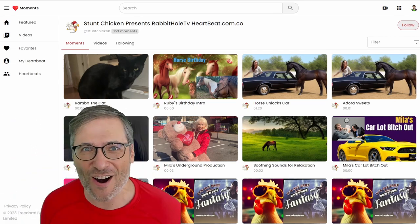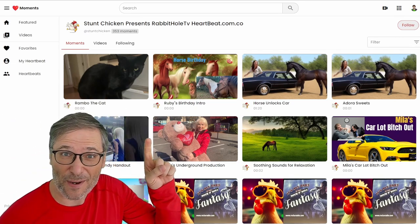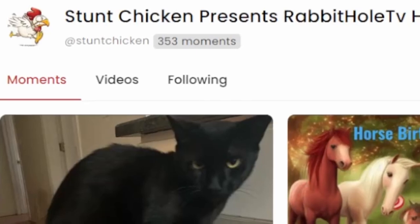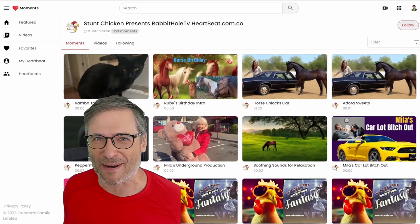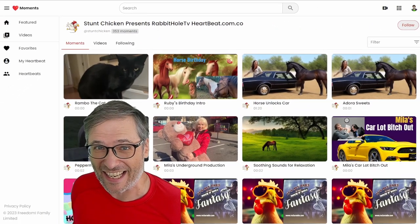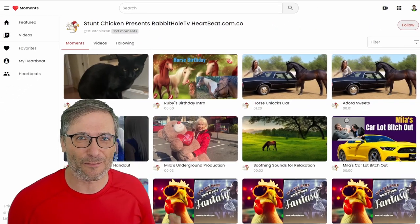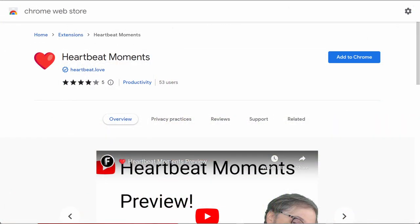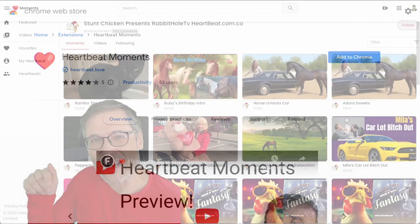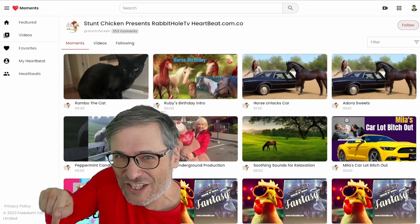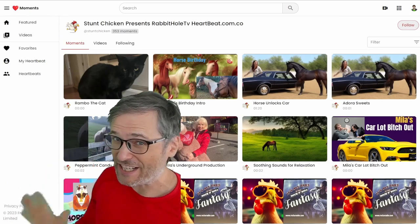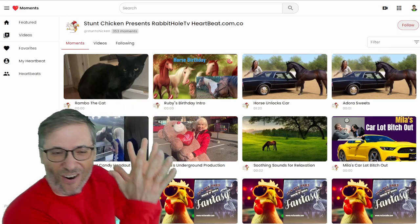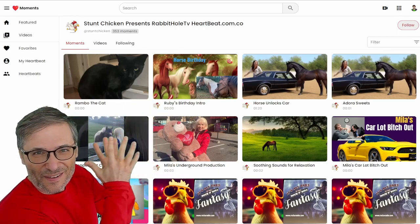We have our first Heartbeat super fan with 353 moments created by Stunt Chicken. He used the free tool we built called Heartbeat Moments, pressing the H key while watching any YouTube video to create all of this.